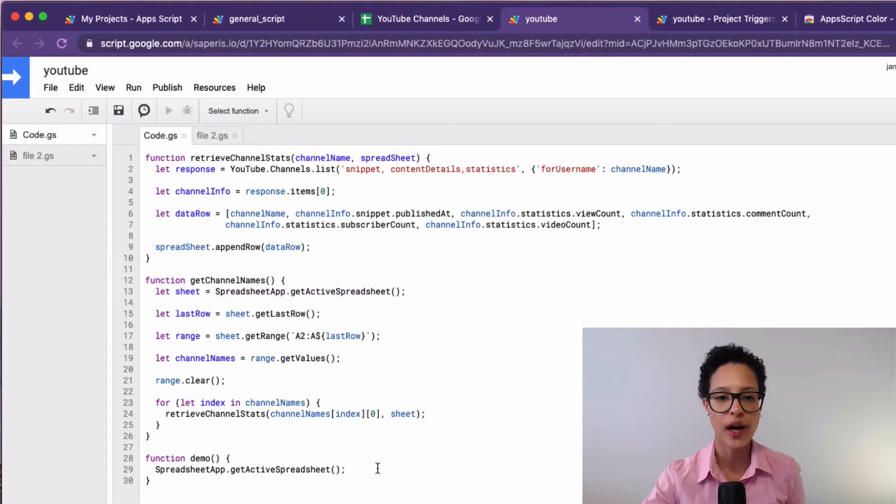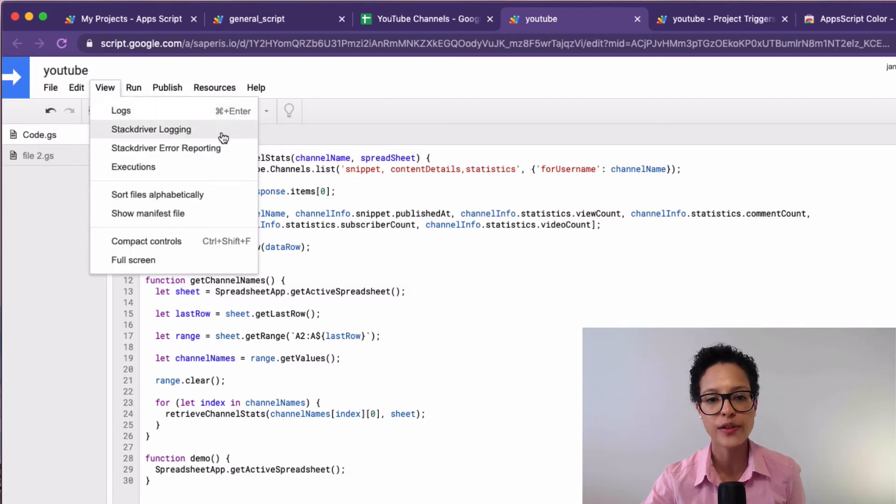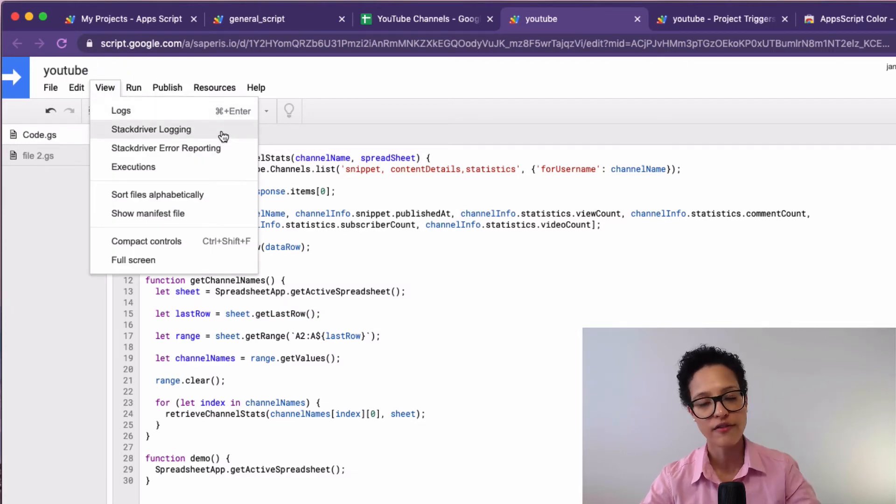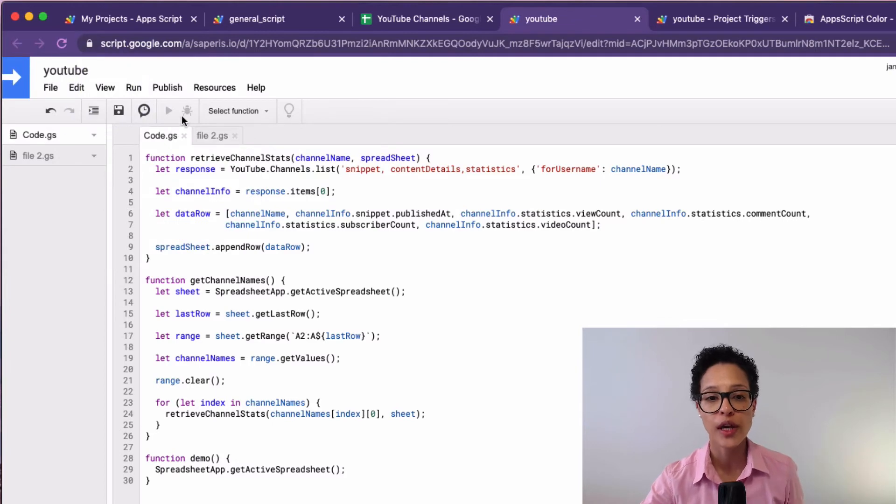Debugging your code when creating a script is extremely important. I won't cover the logging functionality and running code in debugging mode here, because it's so crucial it deserves its own tutorial. I'll be creating and publishing that separately, so be sure to hit the subscribe button so you don't miss out on that important video.